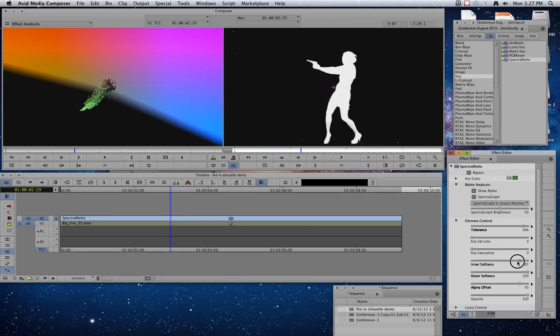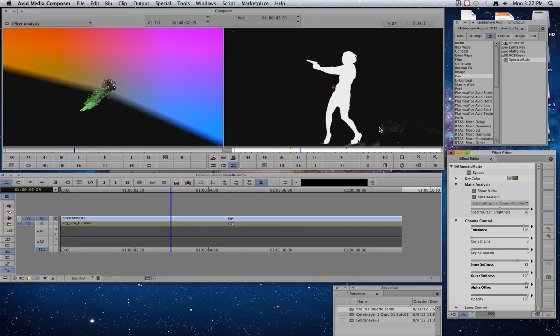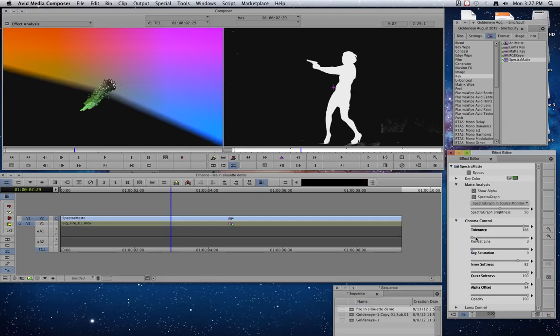And eventually, if I do all that right, I can get pretty much a black and white image. I got a few pieces of junk hanging out over here, but I can get rid of most of that stuff.